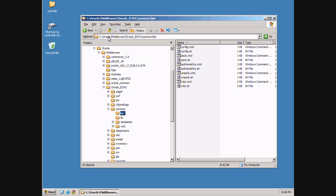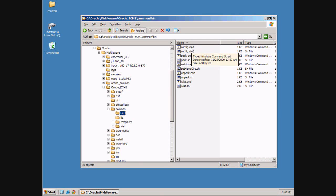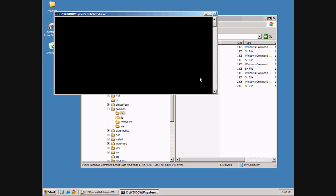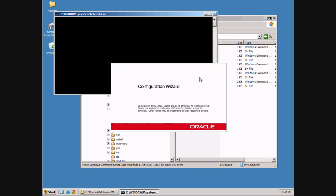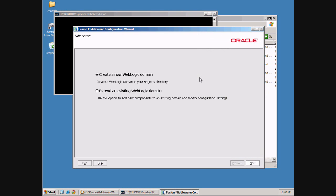In the Windows environment you go to C, Oracle Middleware — the WebLogic home directory created during WebLogic installation. You go to Oracle ECM1, which is the name of the Oracle ECM installation within WebLogic. Then go to a directory called common, then bin, and start config.cmd. That starts the configuration wizard for WebLogic.